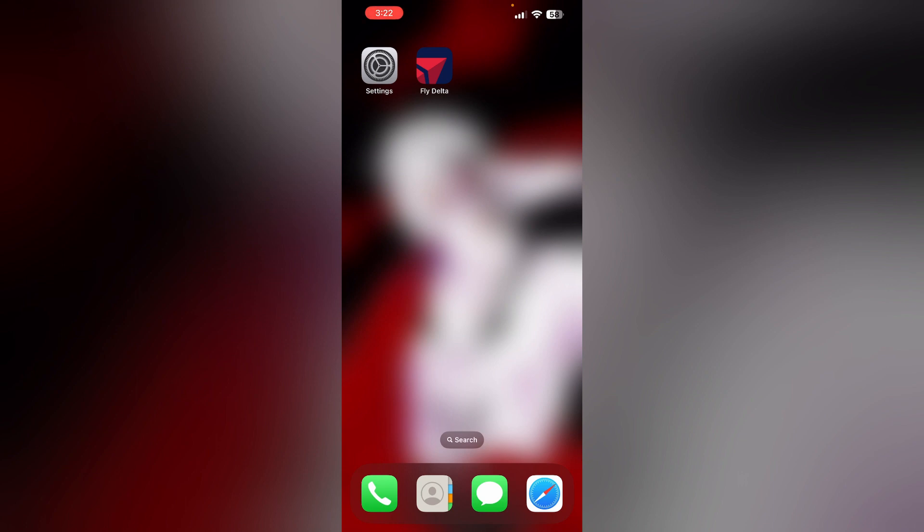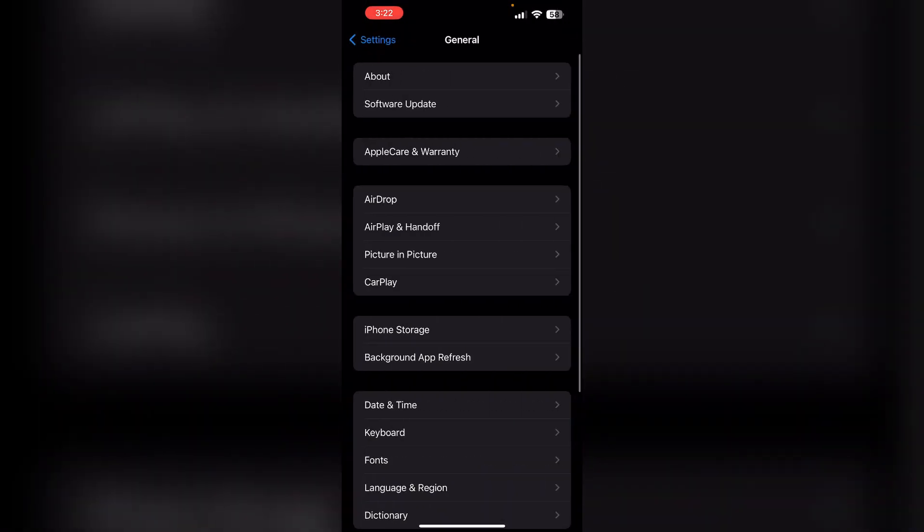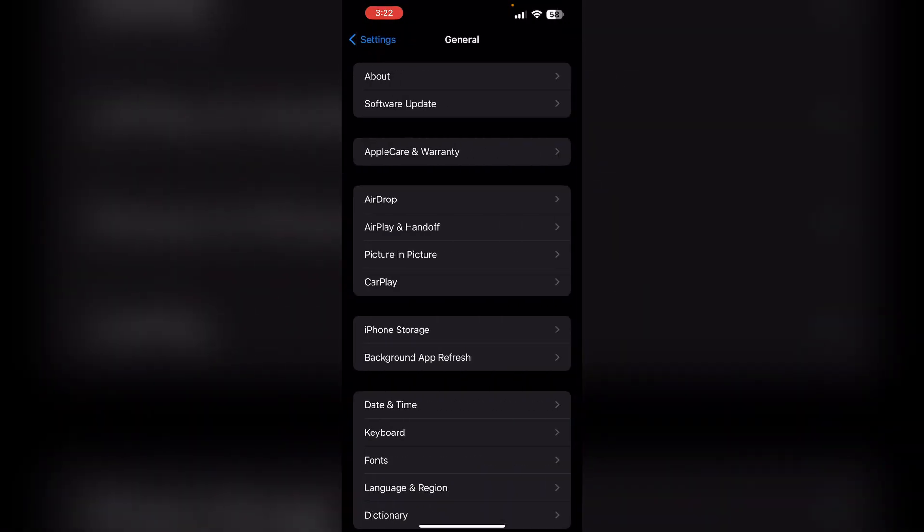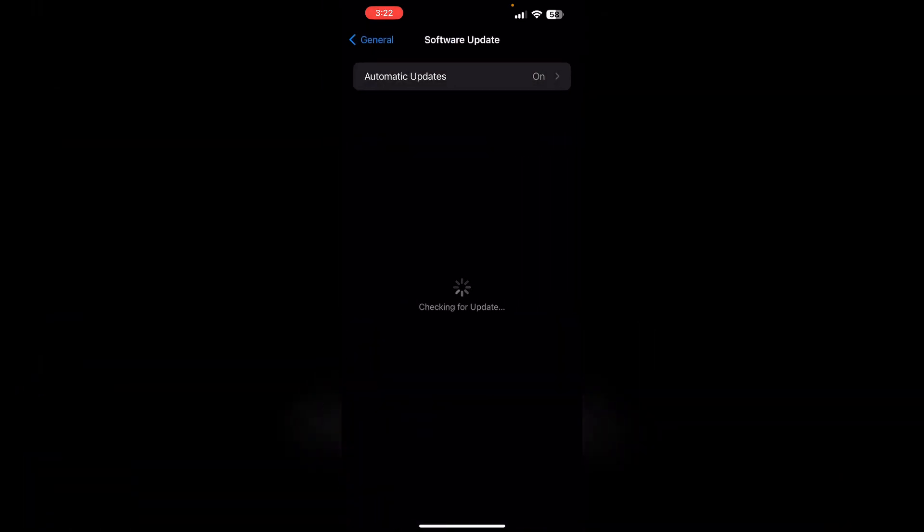Three, update your iOS. Make sure your device is running on the latest version of iOS. To do that, go to Settings, click on General, and then select Software Update. If an update is available, install it.